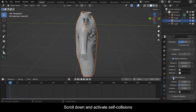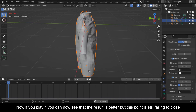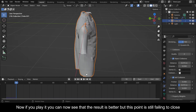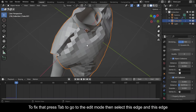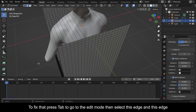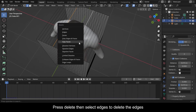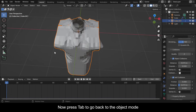Activate Self Collisions. Now if you play it you can see the result is better, but this point is still failing to close. To fix that, press Tab to go to Edit Mode, then select this edge and this edge. Press Delete then select Edges to delete them. Now press Tab to go back to Object Mode. If you play it now you can see that the issue is fixed.